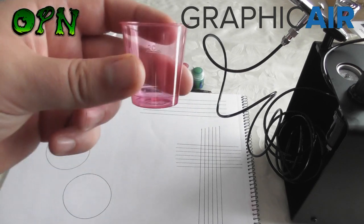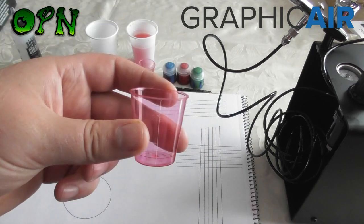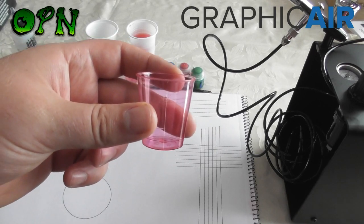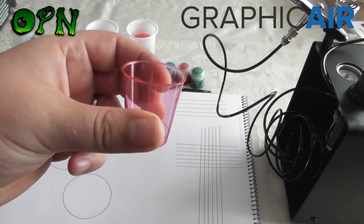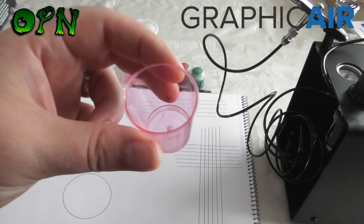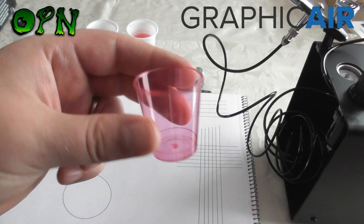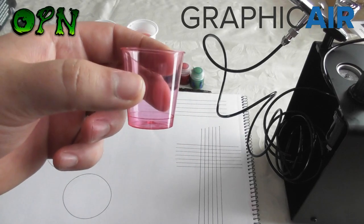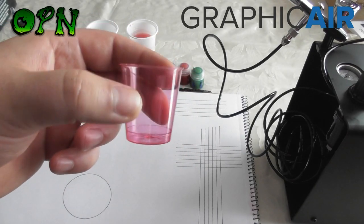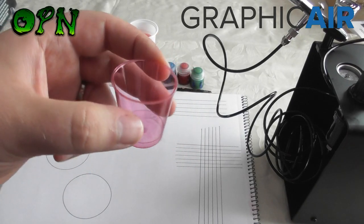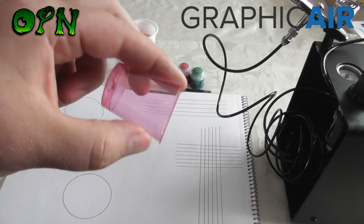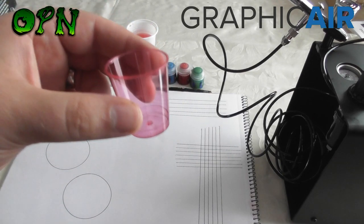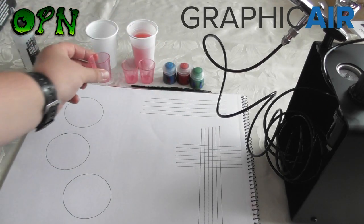Now I find this for the absolute beginner is the easiest way to get used to thinning your paints. But you can use your airbrush to mix your paints. But for now I find it best to use a shot glass to mix our paints and pour them into the airbrush just to get used to mixing ratios.